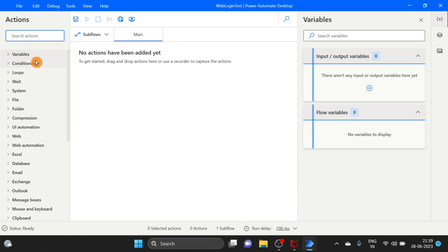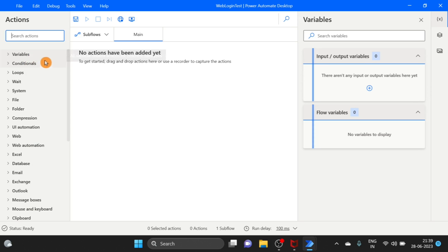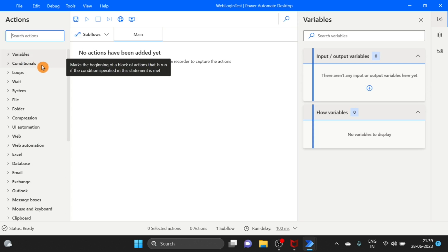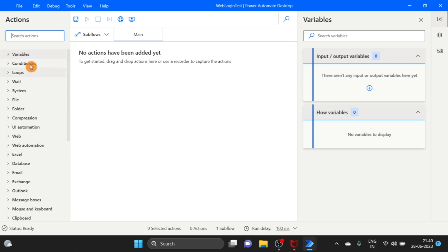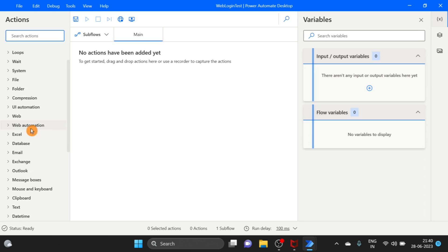All actions are here — variables, credentials, loops, wait — everything is here. So what we do is automation.